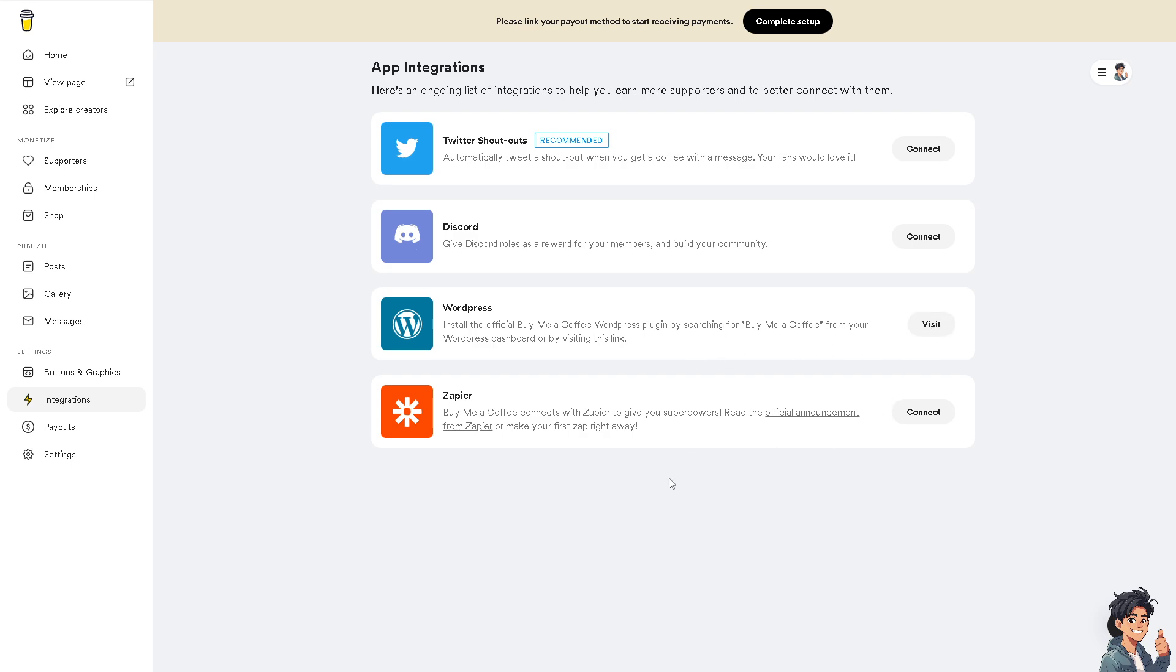Zapier, we have a lot of tutorials about Zapier integrations. You can Buy Me a Coffee connect with Zapier to give you superpowers, which is really true because it automates in more ways than one.